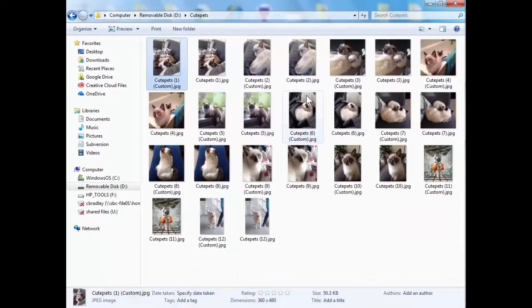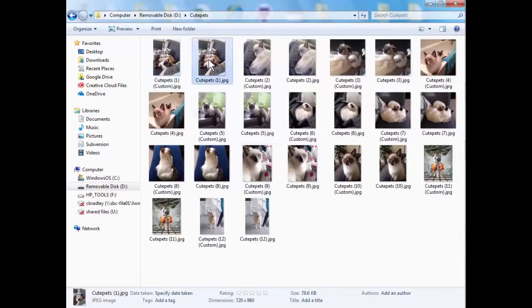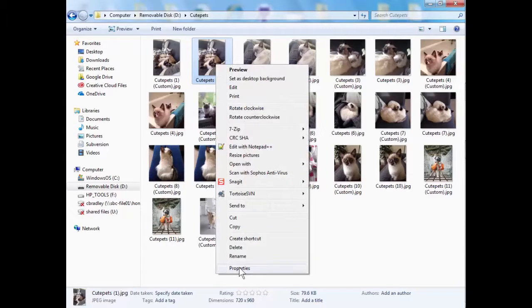But you can tell what size an image is when you look at it down at the bottom here. You see it's got dimensions and it's got 360 by 480. So that's quite a small image. The other one that I had originally wasn't too big. It was 720 by 960. So that's not too large an image.